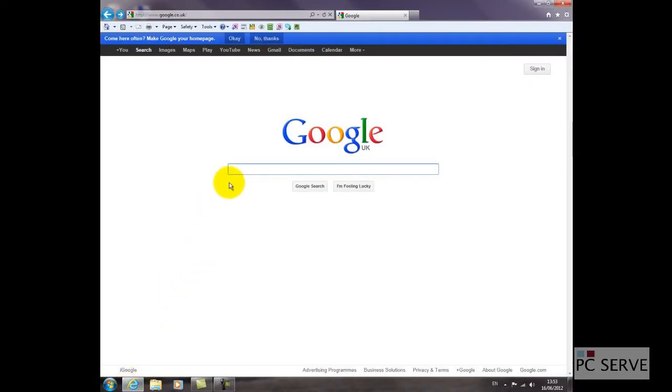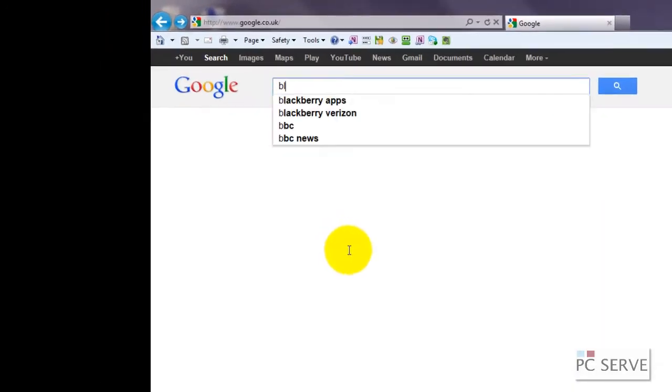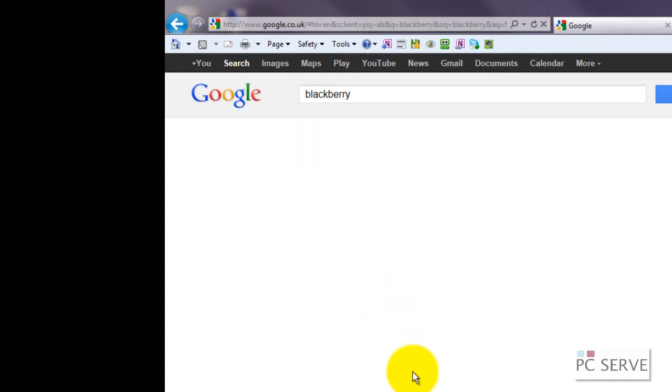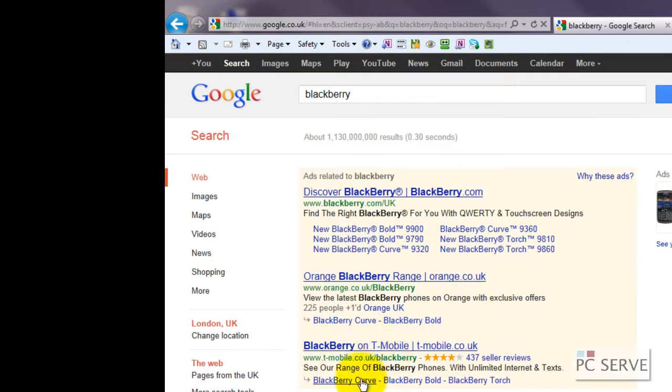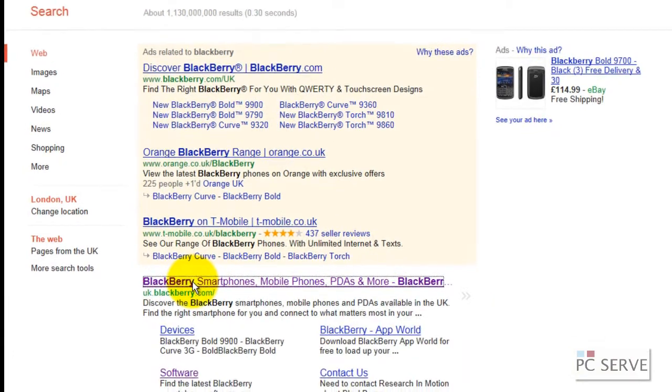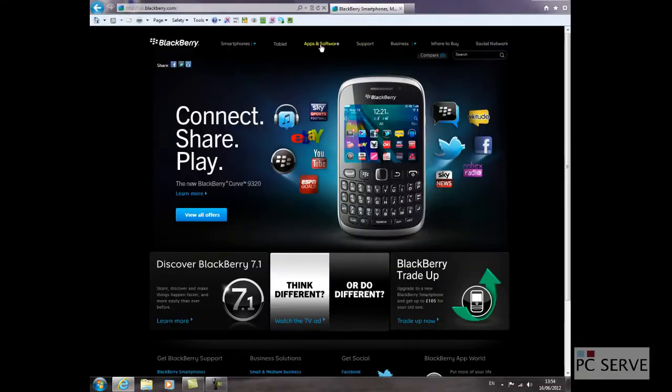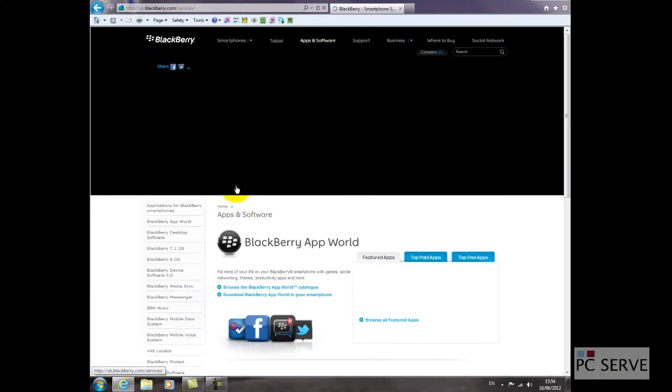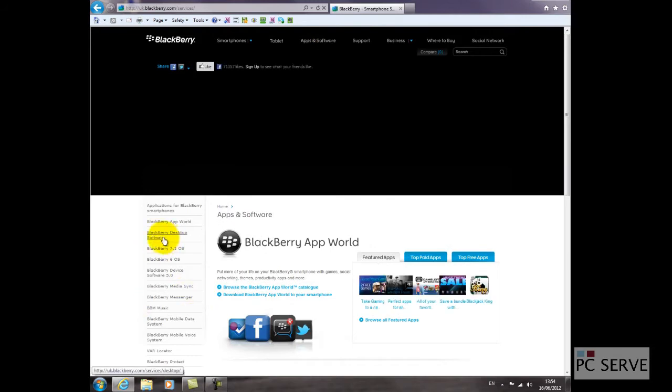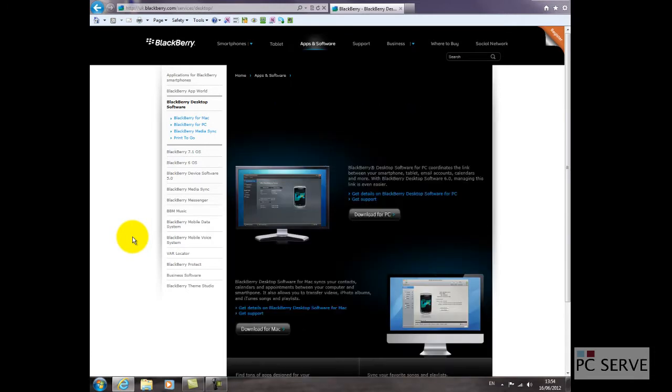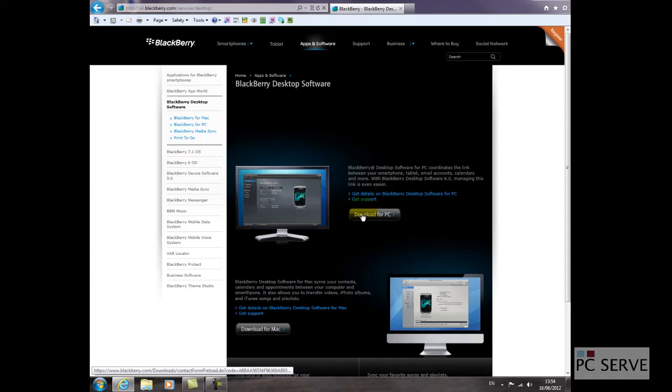In order to do that you need to use your CD-ROM that came with your BlackBerry. Alternatively you can Google the word BlackBerry and then go into the BlackBerry website. Go into apps and software and next go for desktop software and download and install the relevant software for your PC or Mac.